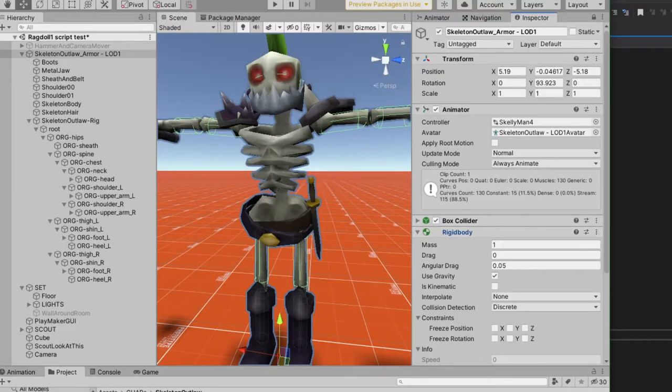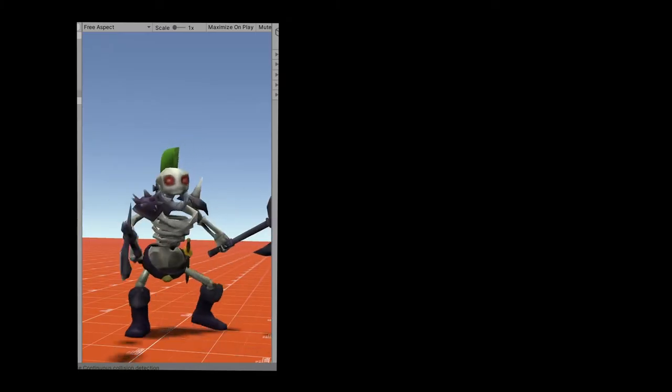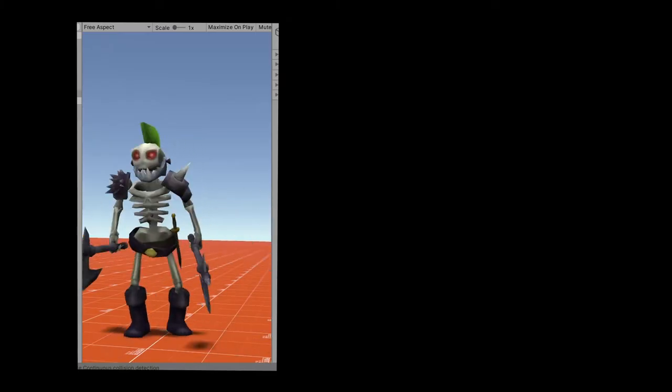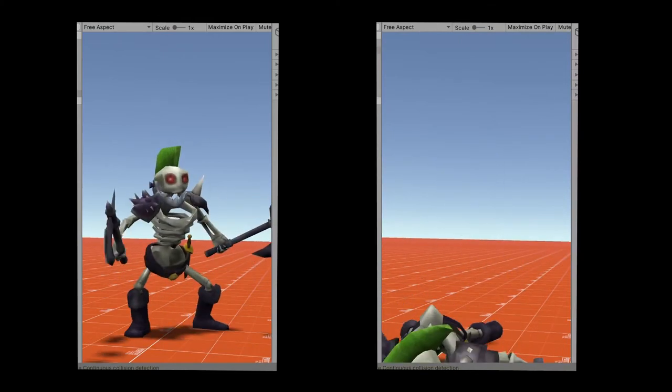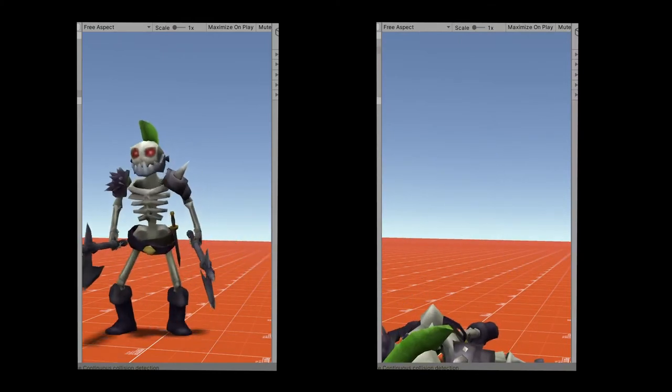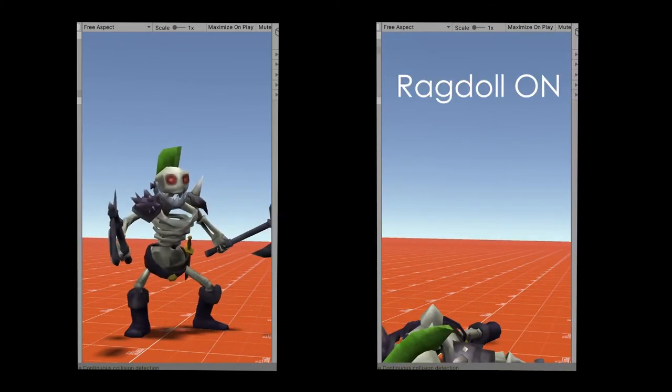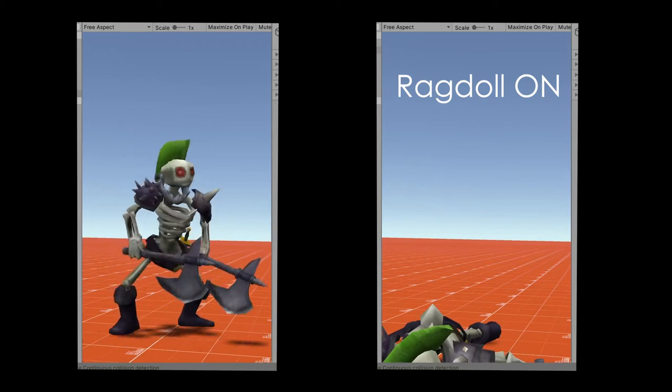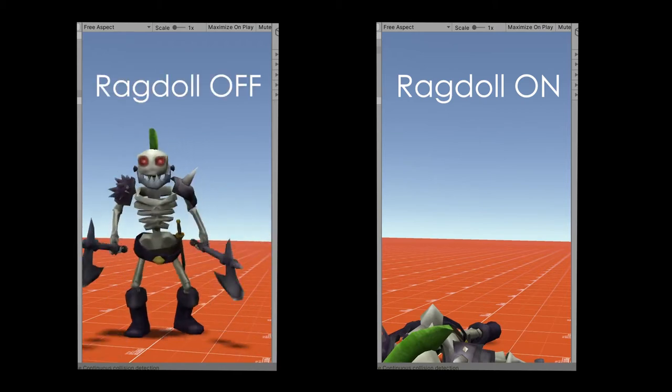And we are also going to be using a bit of C sharp. Before I show you the code, this is basically how it works. You need to think of your character as having two distinct modes, one ragdoll mode on and the other ragdoll mode off.